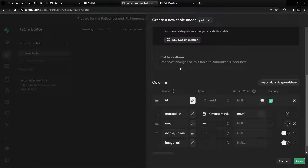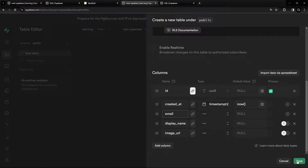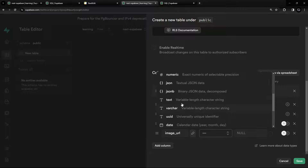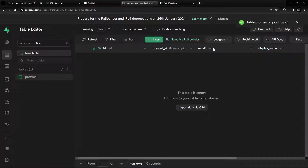For image_url I'm setting it as not nullable, and the other two are allowed nullable. When we log in with GitHub or Google, some users may not have an image URL and some may not have a display name, but they will always have an email — that's why email is not nullable. I forgot to assign the type, so make sure the column type is set to text, then hit save.